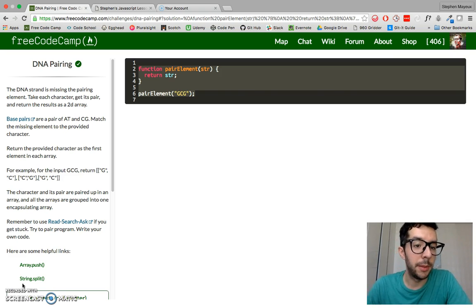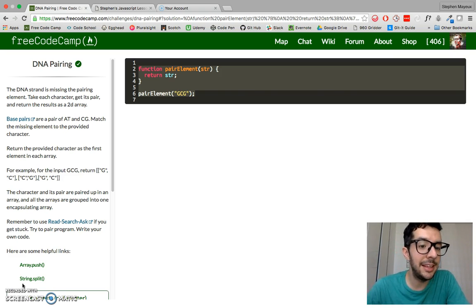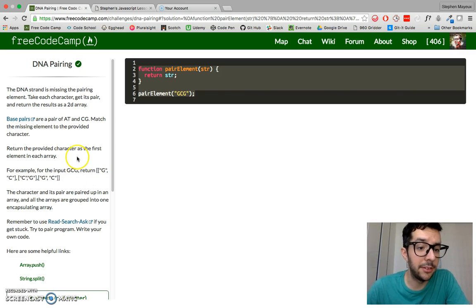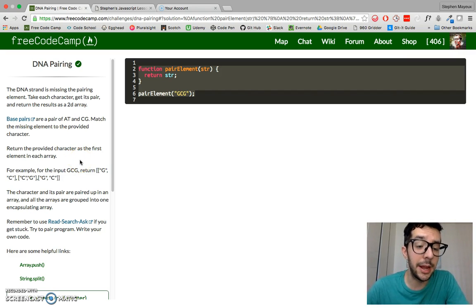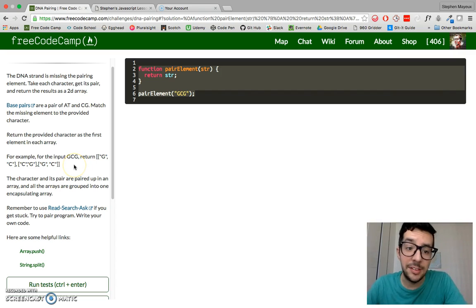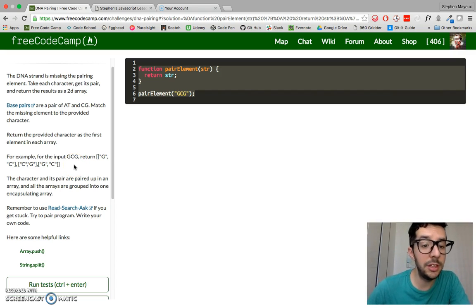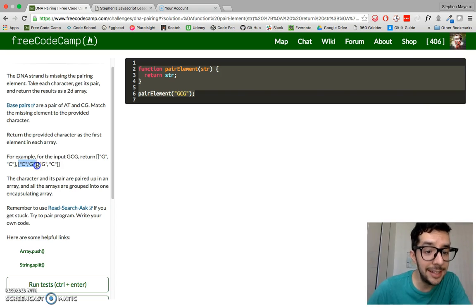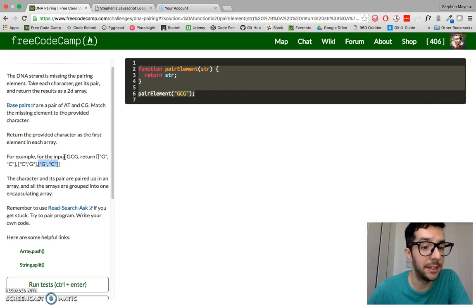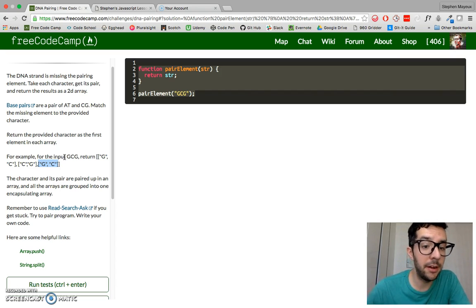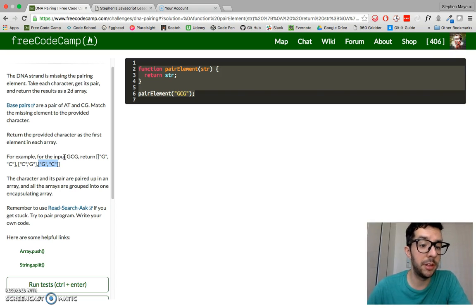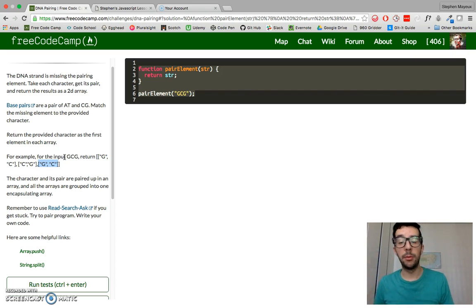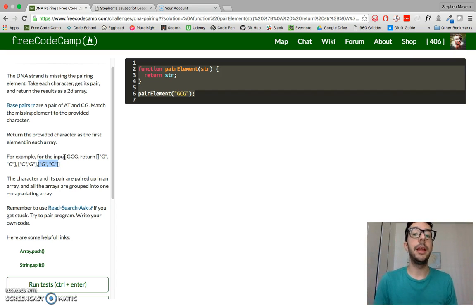Base pairs are a pair of AT and CG. Match the missing element to the provided character. Return the provided character as the first element in each array. For example, for the input GCG, return this 2D array. The first sub-array is GC, the second is CG, and the third is GC again.